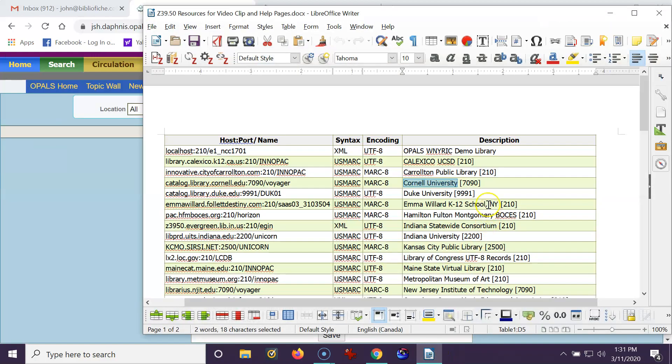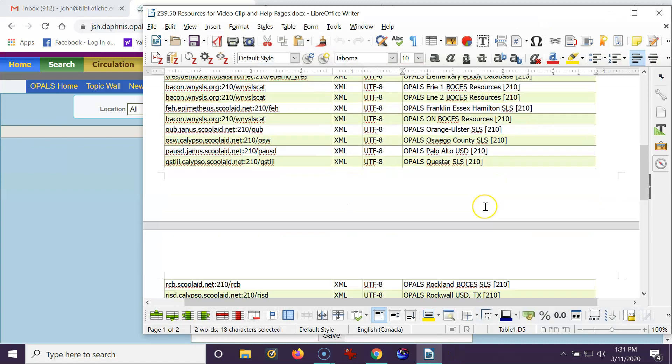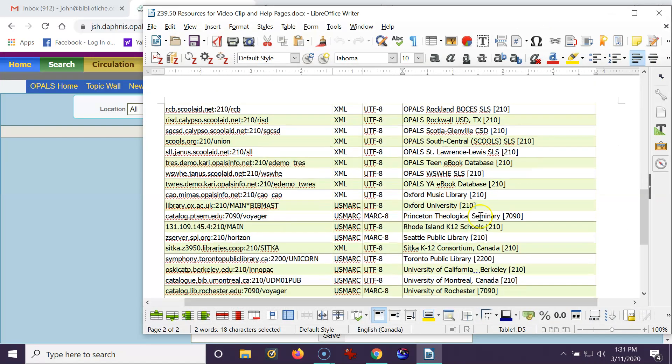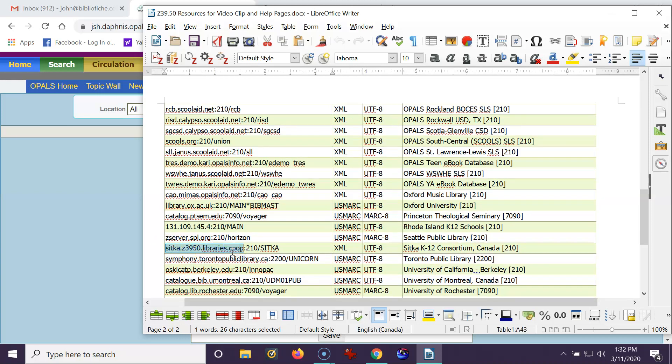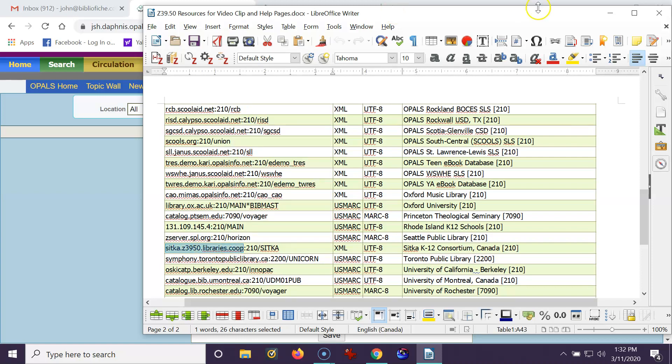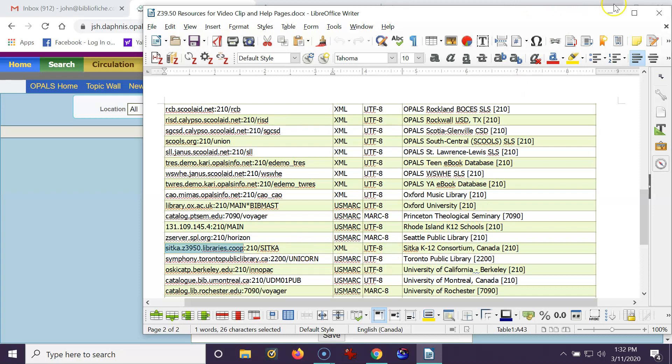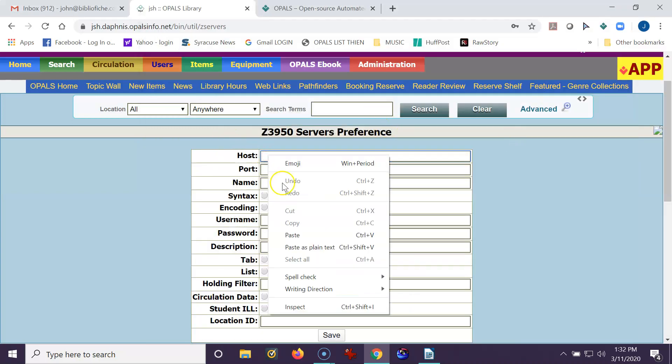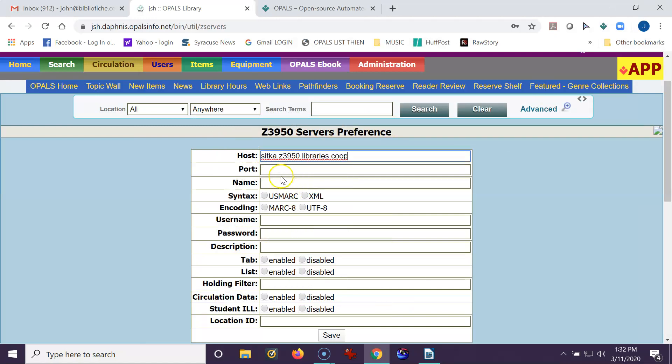I'm going to click this. I'm going to go down to the Sitka library, which I've mentioned is quite good. I'm going to copy the host right up to, and not including, the colon. I see that it's 210, so I can type that in. So I'm going to copy this into the host.